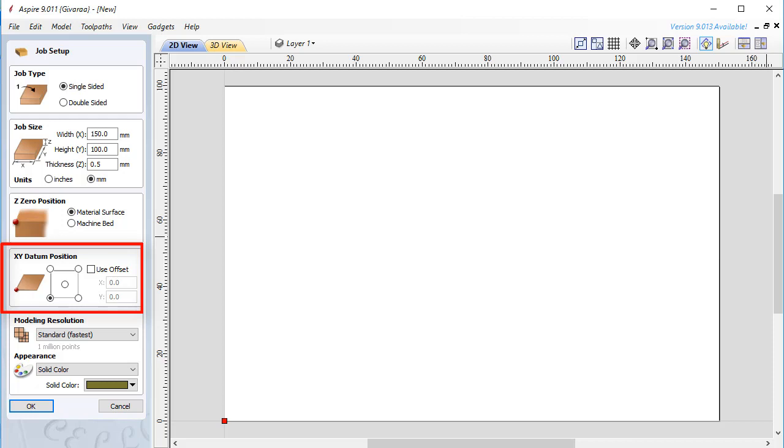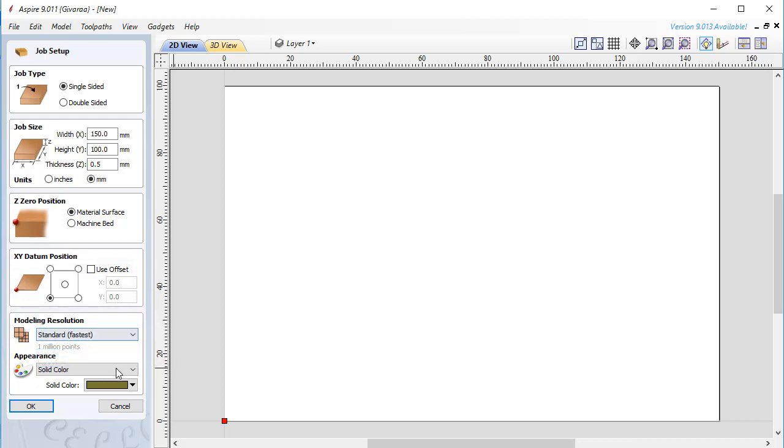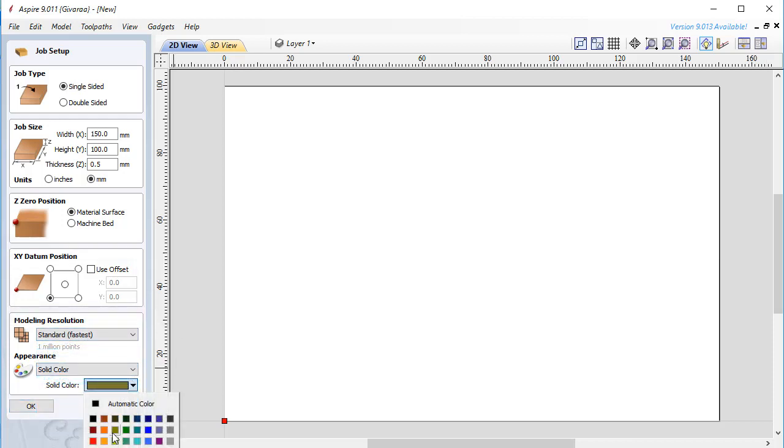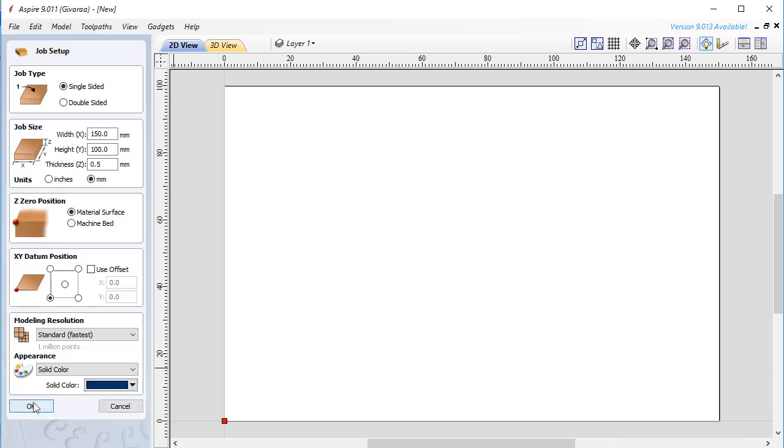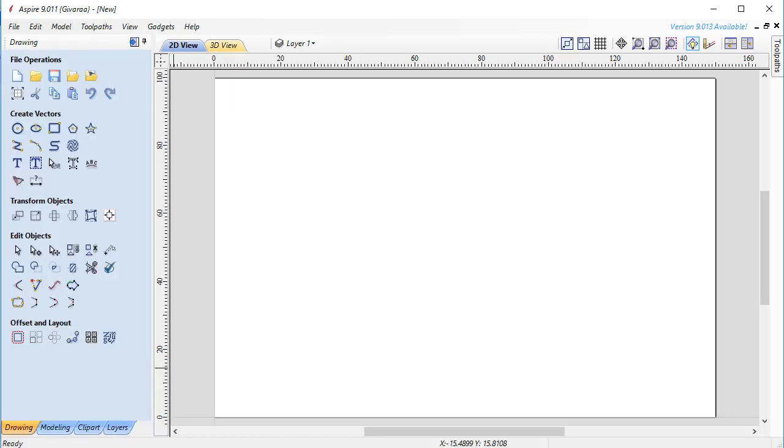At last you need to set resolution and the color of the 3D objects. I'm clicking OK to create new document. As you can see Aspire interface looks simple. It looks like ArtCAM's older interface and structured in the same way. Let's check out how this interface is structured.